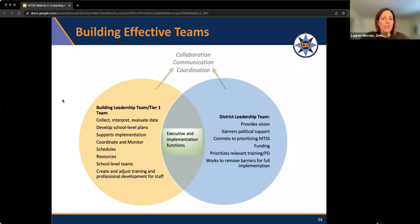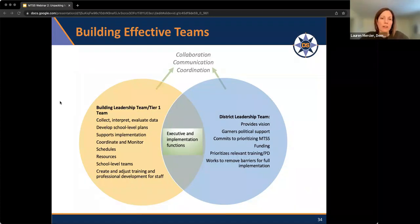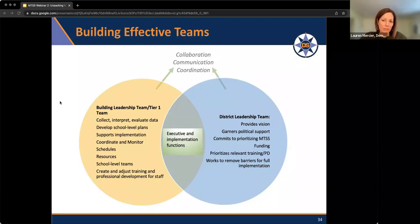The district team provides the vision for all schools within the district, garnering political support with the school board and outside community. We want the district team to commit to prioritizing MTSS so that when you need to access funding to support this framework, you can do that. District officials need to recognize that need. This team also prioritizes trainings — if you have multiple elementary schools, hopefully they're using similar programming so students arriving at the same middle school have the same foundation. The district team also works to remove barriers for full implementation, making decisions about budgeting and staffing.